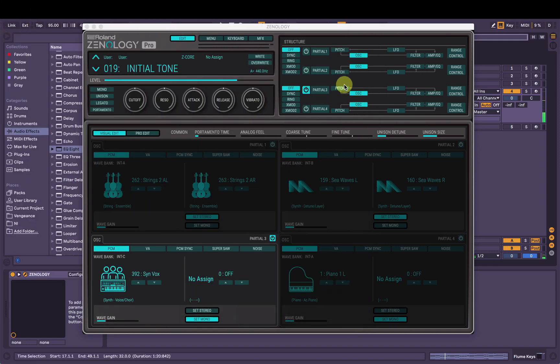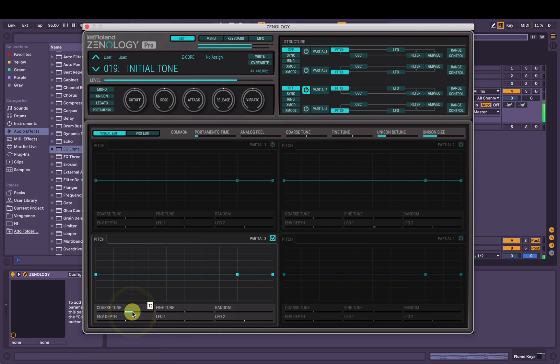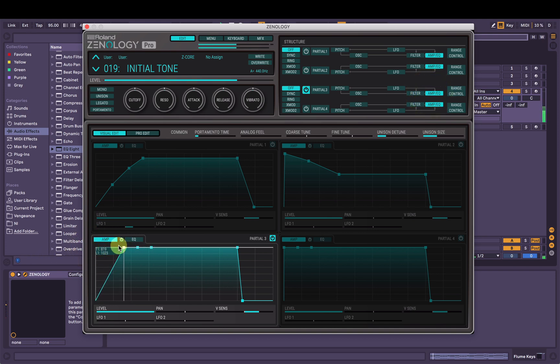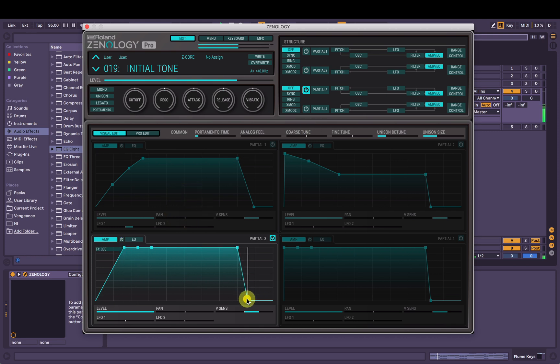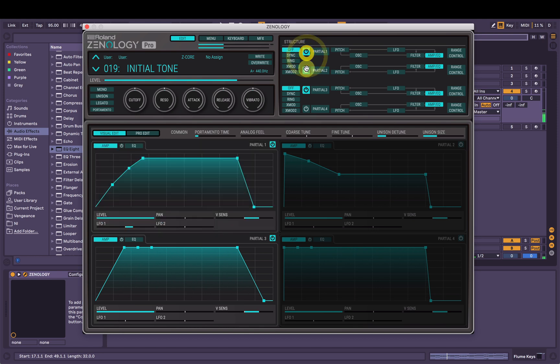I'm definitely going to pitch it up an octave though. And again, play around with the amp envelope. Awesome. So we'll listen to them all together.